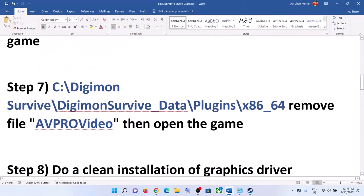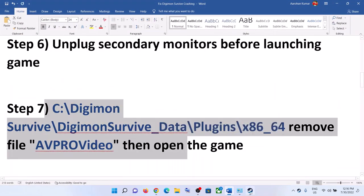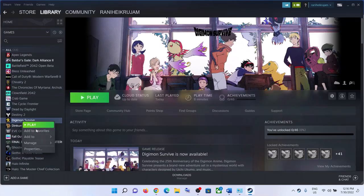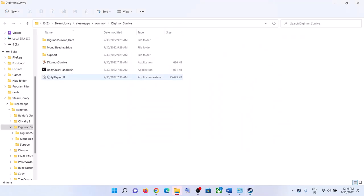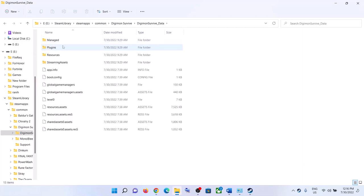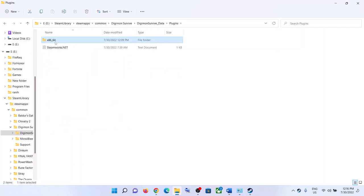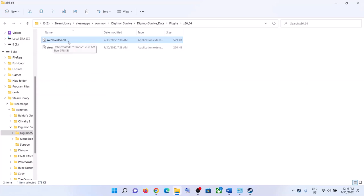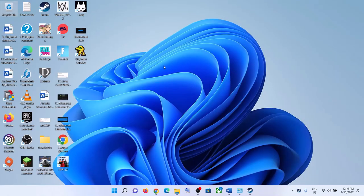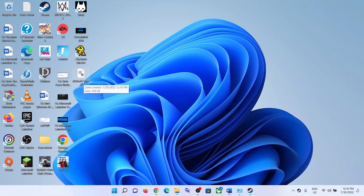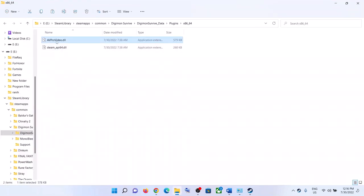The next step is to go to Steam, right-click on the game, select Manage, then click on Browse Local Files — this will take you to the game installation folder. Open the 'digimon_survive_Data' folder, then open the 'Plugins' folder, then open the 'x86_64' folder. Here you will see the file 'avprovideo.dll.' Before you delete it, right-click and copy it to create a backup — paste it to your desktop.